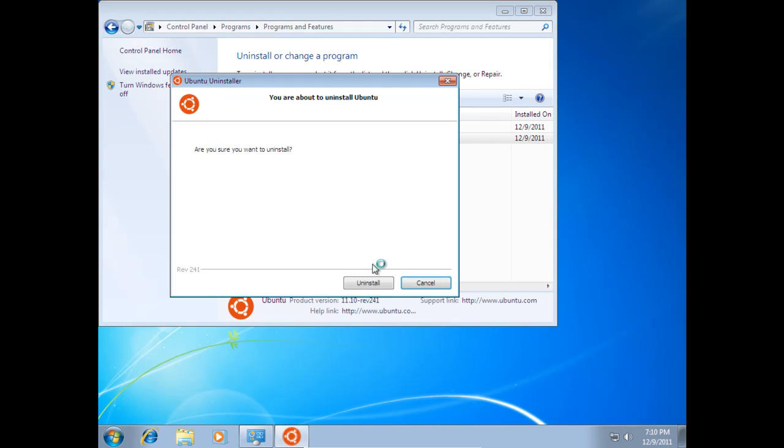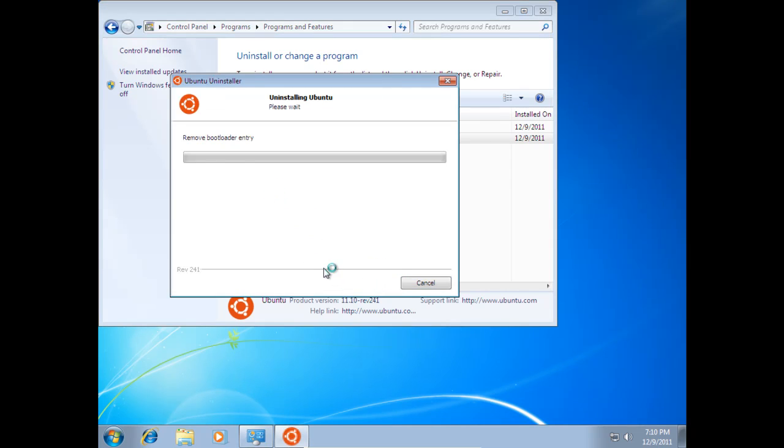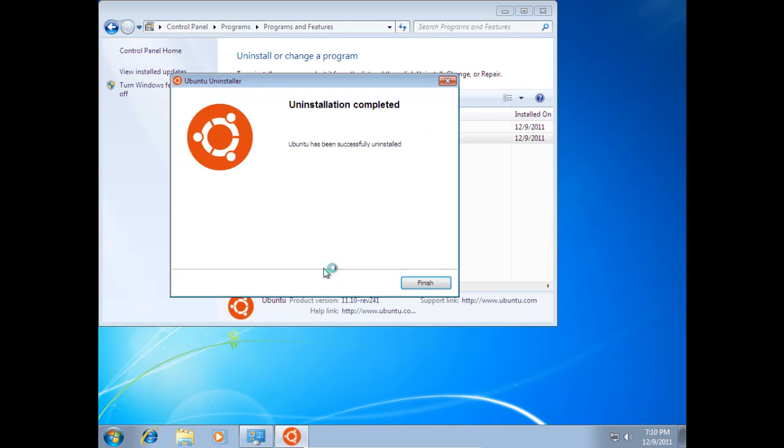Now we'll click on the uninstall button. Once the dialog comes up, go ahead and select the uninstall button. This will go very quick in most cases. And go ahead and click finish once it says it's completed.